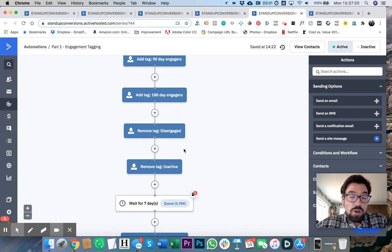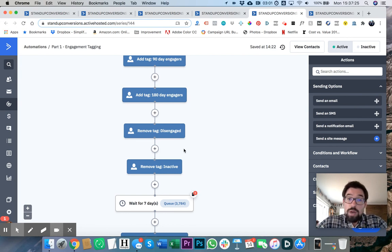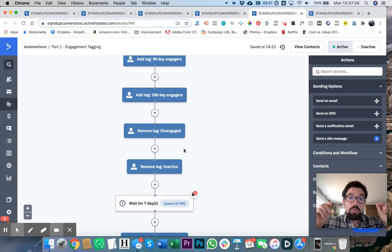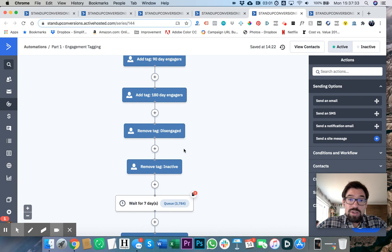So that's how we set up engagement tagging inside of Ian Stanley's business. If you have any questions, definitely let us know. Leave a comment below this video if you found it helpful. And thank you very much and look forward to talking to you soon. All right. Take care.